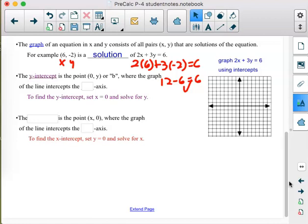The y-intercept is the point (0, b) where the line crosses the y-axis — write it as an ordered pair. The x-intercept is the point (x, 0) where the line crosses the x-axis. To find the y-intercept, set x = 0 and solve for y. To find the x-intercept, set y = 0 and solve for x. You can also put the equation into slope intercept form to identify the y-intercept.